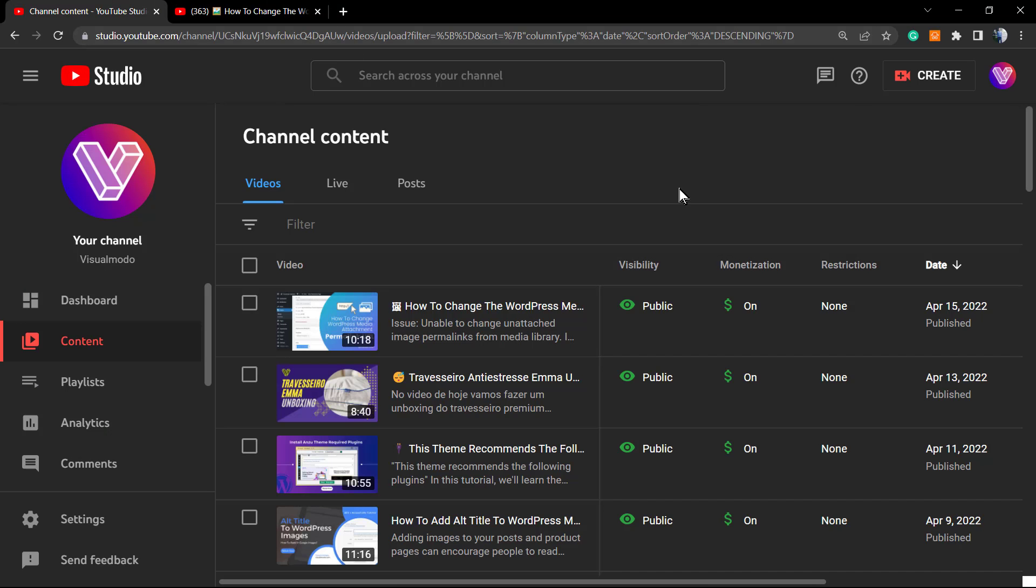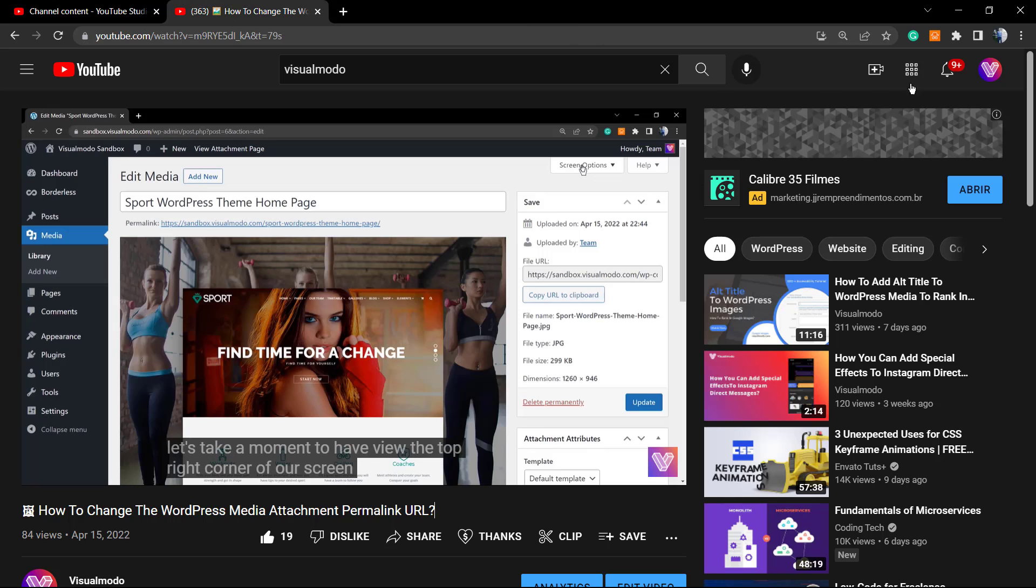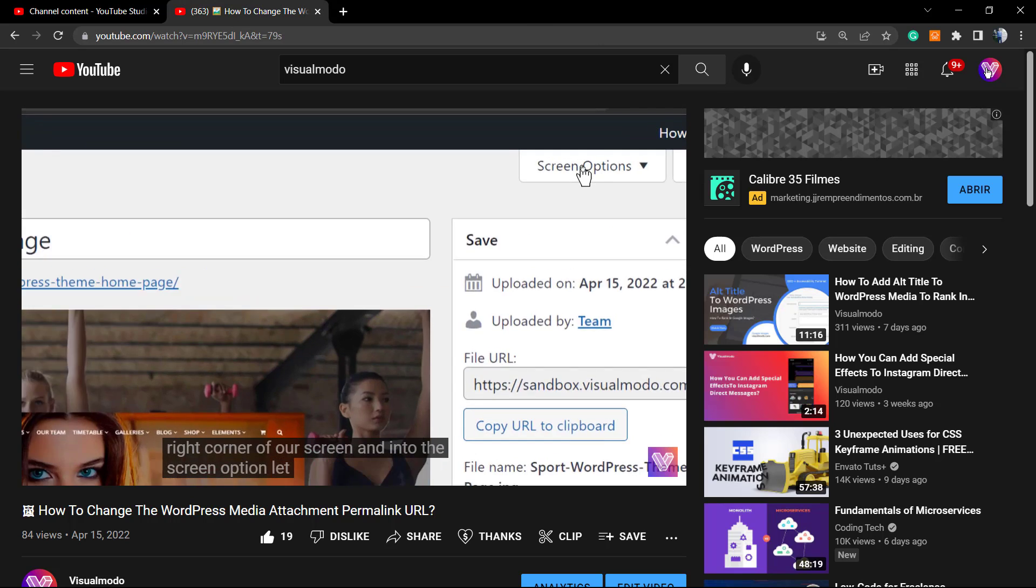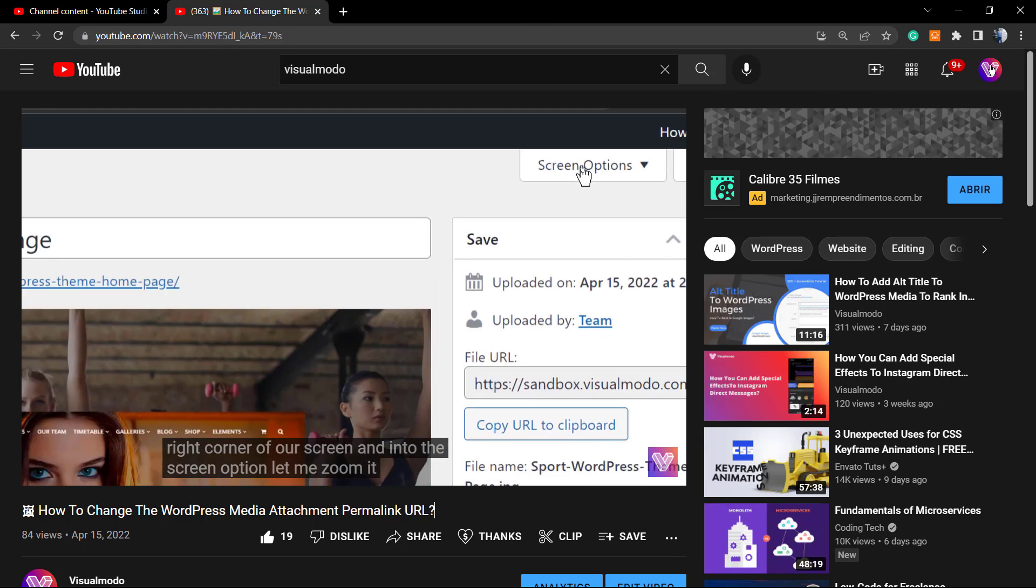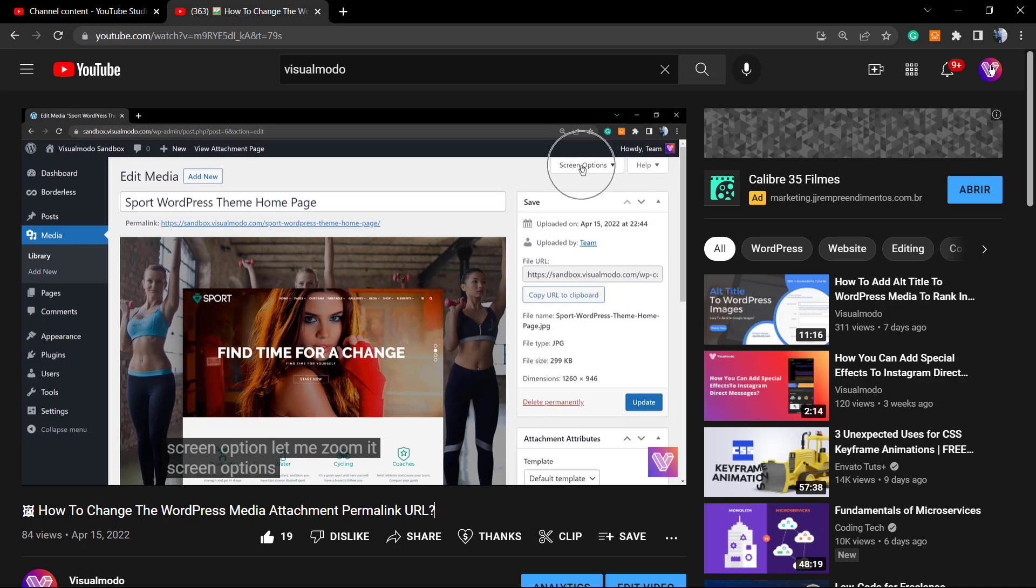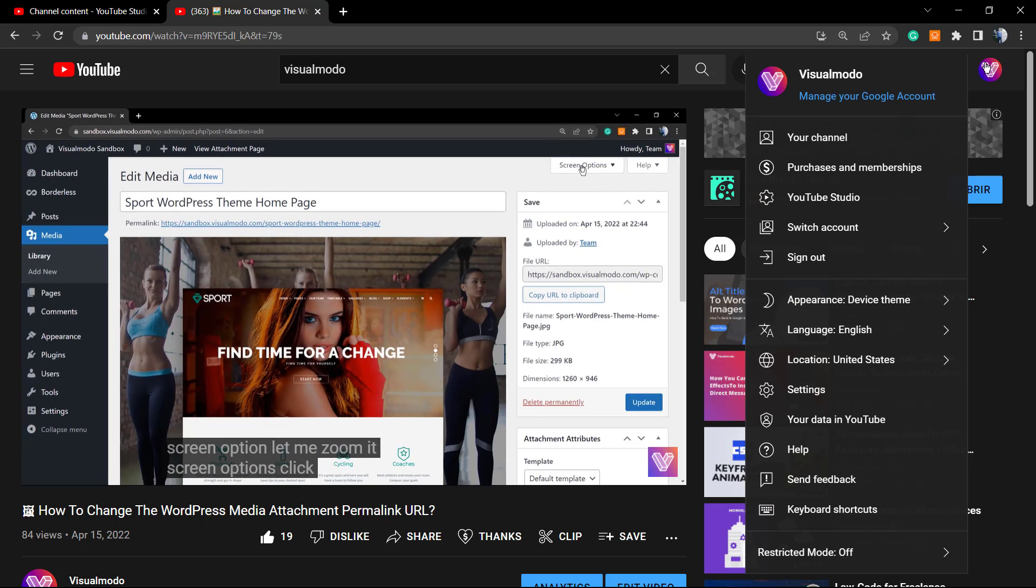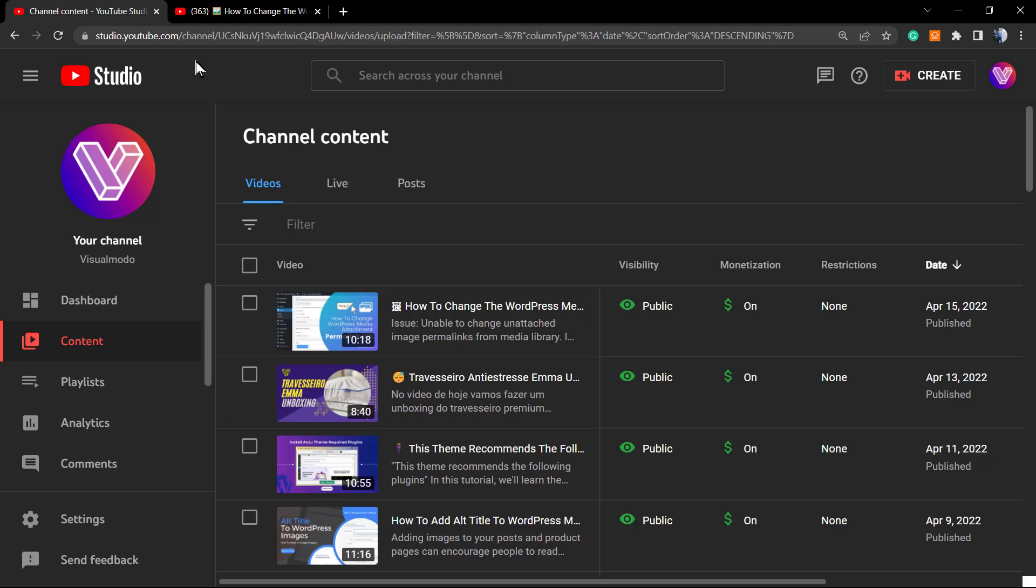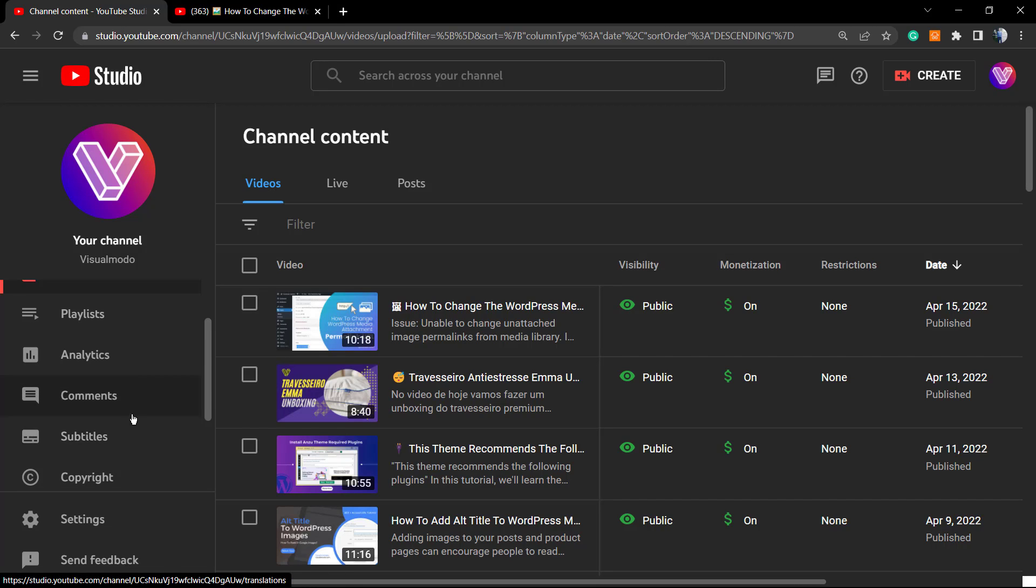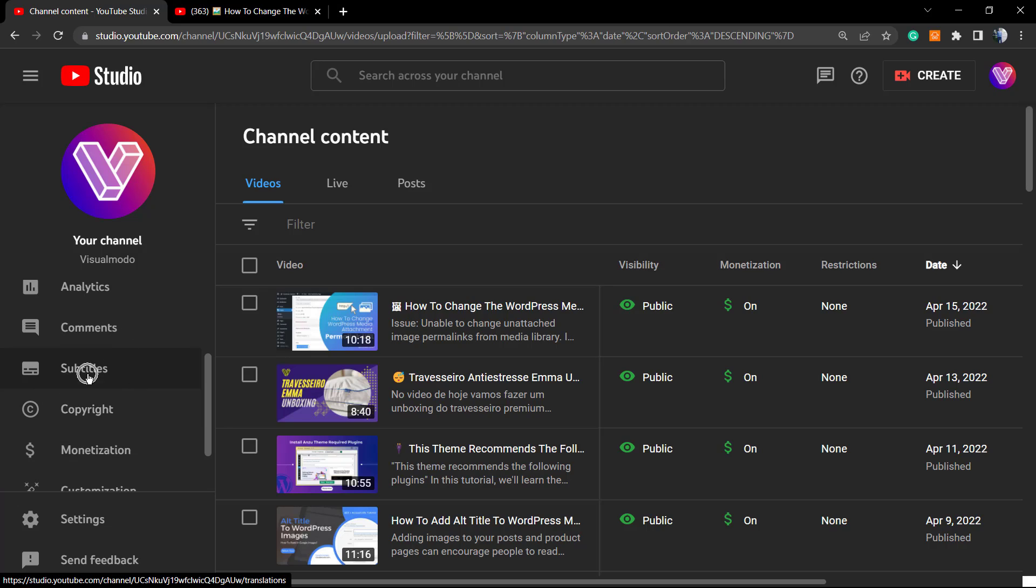First of all, go to your YouTube Creator Studio. You can access it by clicking into the top right corner icon of your channel logo and go to YouTube Studio. I'm already right here and I'm gonna scroll down and go to Subtitles. Now review the left side menu settings and click on Subtitles.